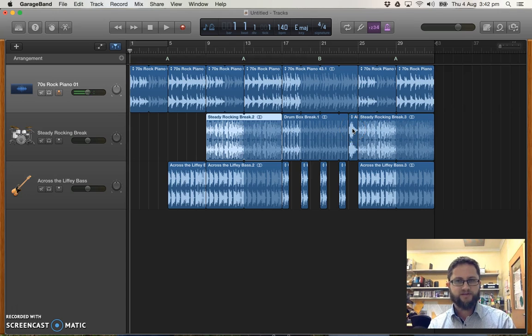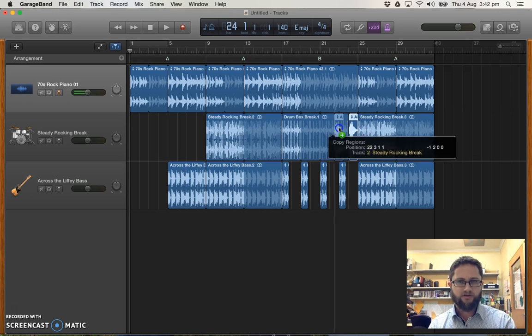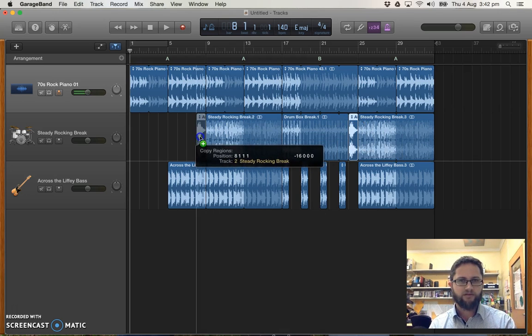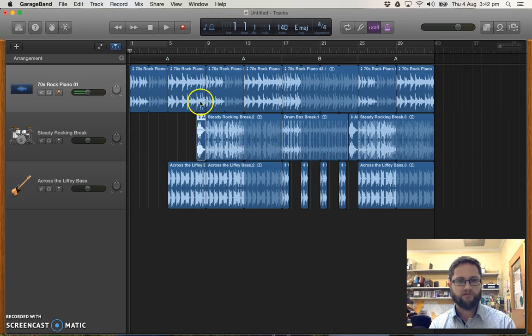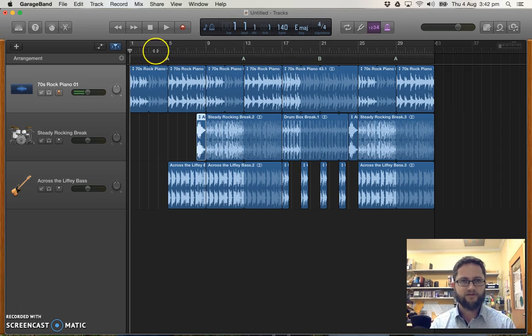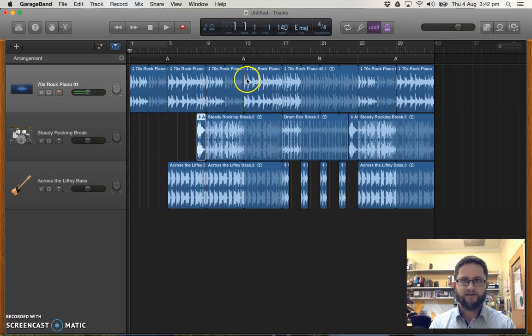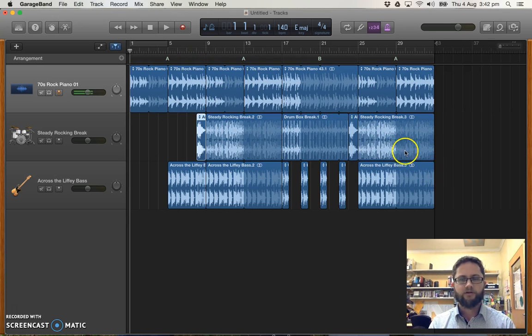Just for a bit of consistency I'll actually copy that fill that I've got at the end of B across to leave the drums in as well. Okay so that's the introduction part done. You can see it sort of gradually fades in. Then I'm going to add a fade out.